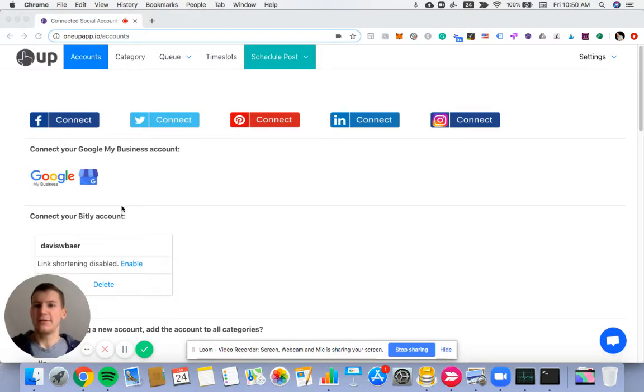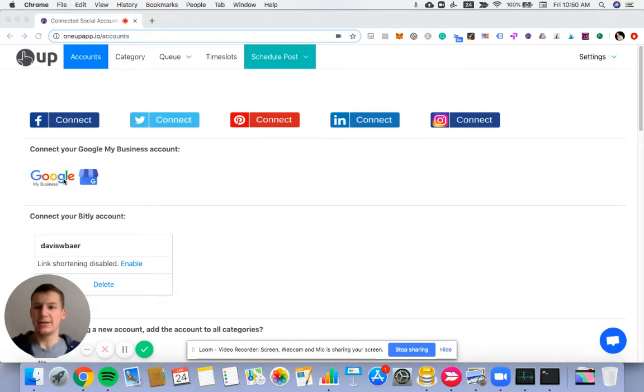So first thing you want to do is on 1UP on the accounts page, connect to your Google My Business account.